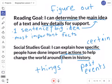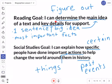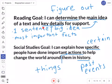We always have two goals with biography: a reading goal and a social studies goal. We're going to start at our reading goal. I can determine the main idea of a text and key details for support. Remember that 'determine' means to figure out. Main idea is like a one-sentence big idea. We're also going to be focusing on the key details and the most important facts.